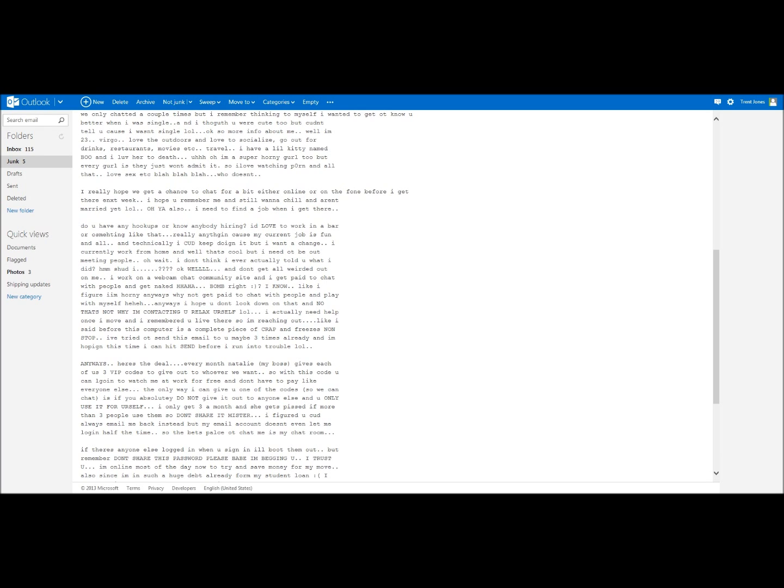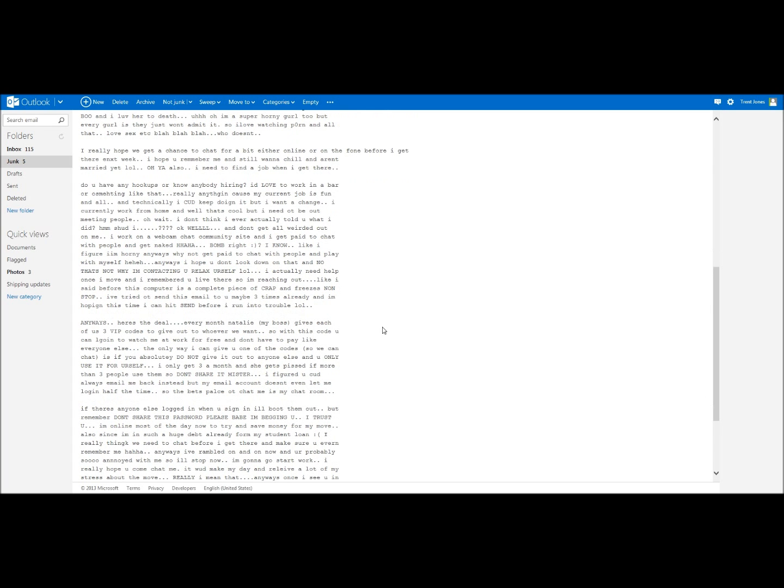I actually need help once I move and I remembered you live there, so I'm reaching out. Like I said before, this computer is a complete piece of crap and freezes non-stop. I've tried to send this email to you maybe three times already and I'm hoping this time I can hit send before I run into trouble. Anyways, here's the deal. Every month Natalie, my boss, gives each of us three VIP codes to give out to whoever we want. So with this code you can log in and watch me at work for free and don't have to pay like everyone else does.